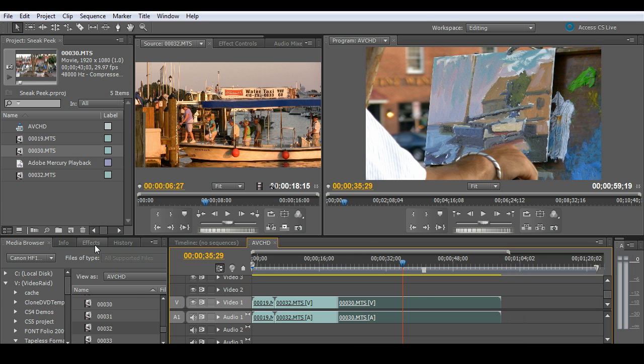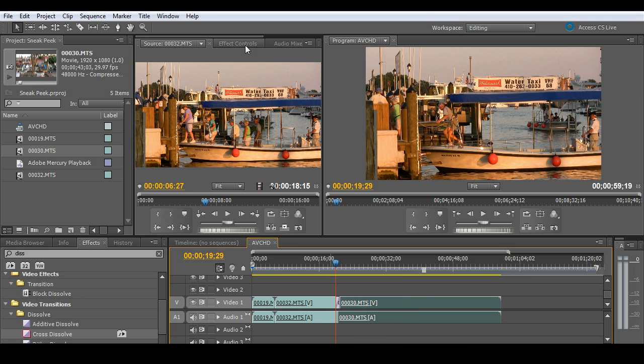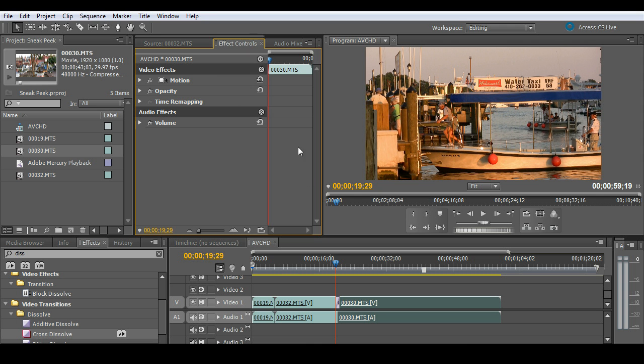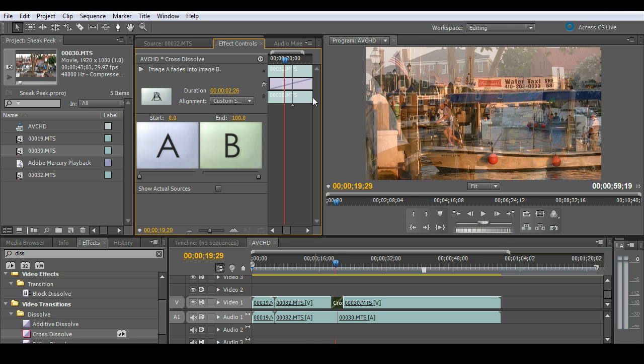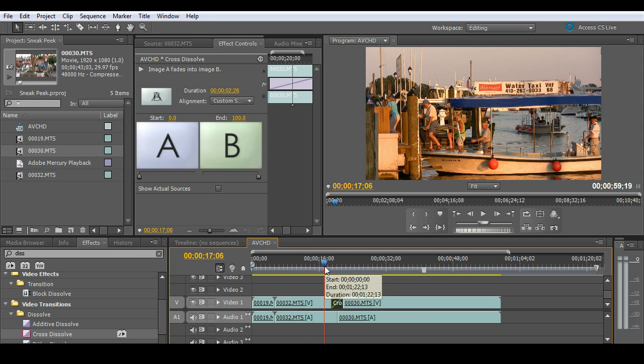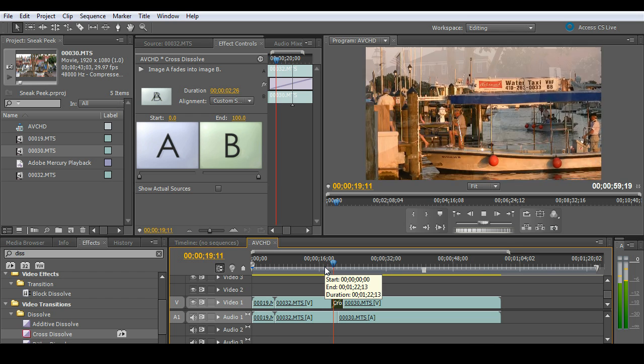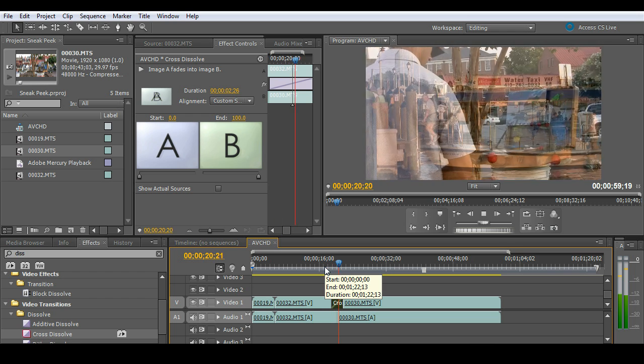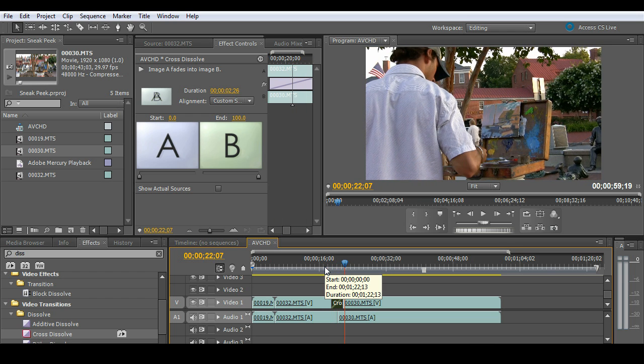And I'll go ahead over to my effects panel here and just grab something simple like a cross dissolve. And I'm going to go ahead and stretch that cross dissolve out to make it a little bit longer. And hit play. And you'll notice it's very, very smooth.